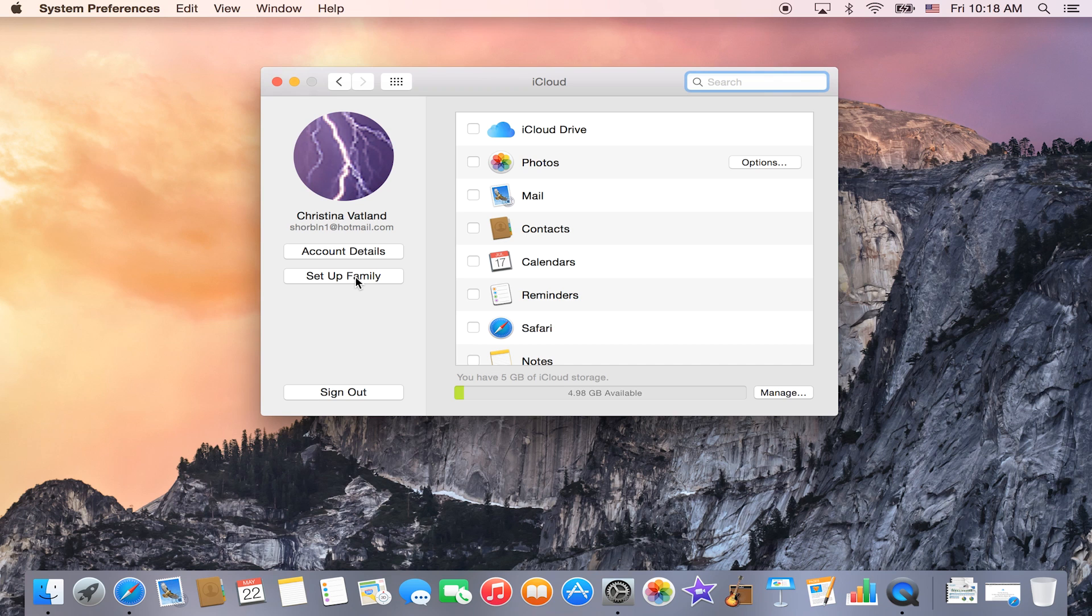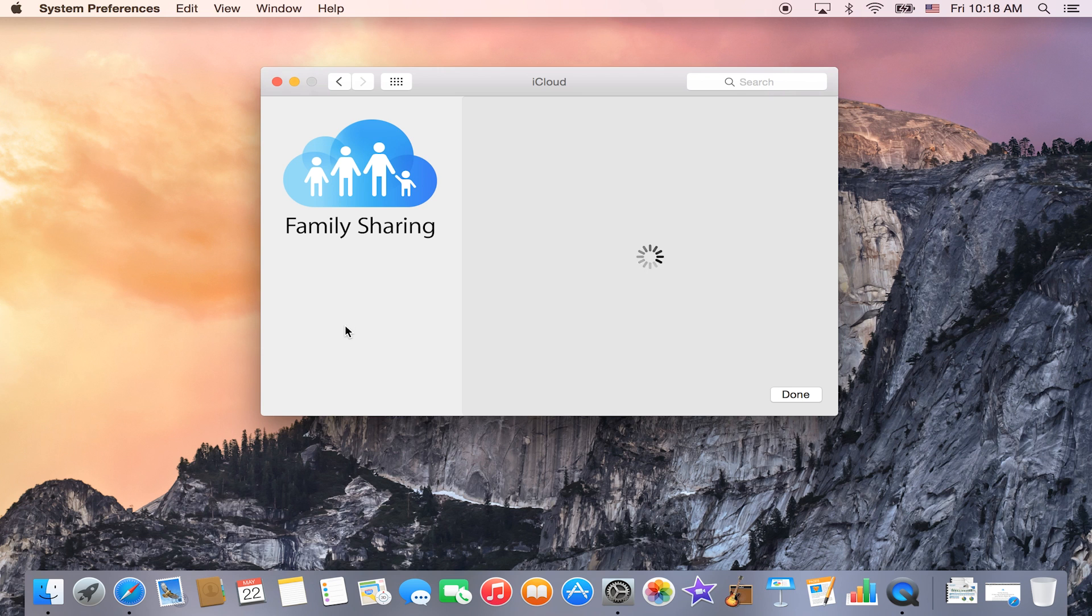And on your iPad, you will see it over on the right-hand side. So what you'll do is select Set Up Family.